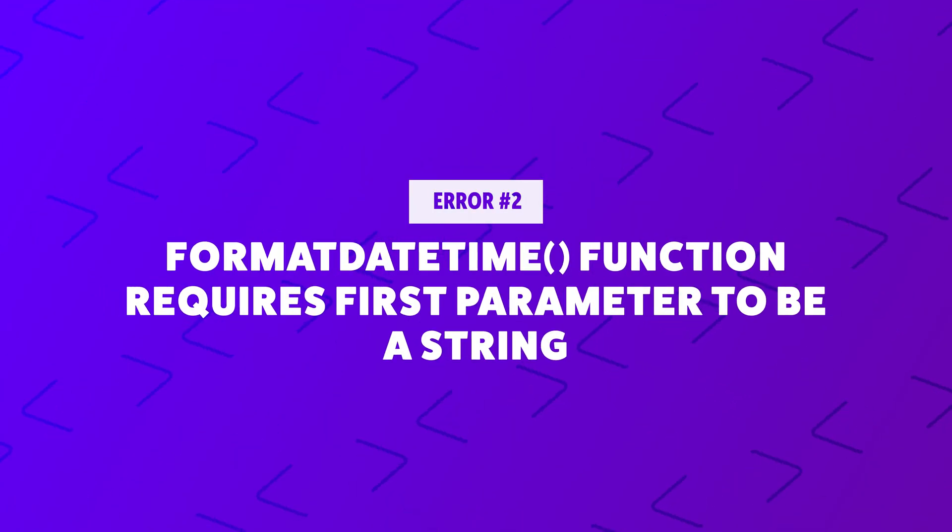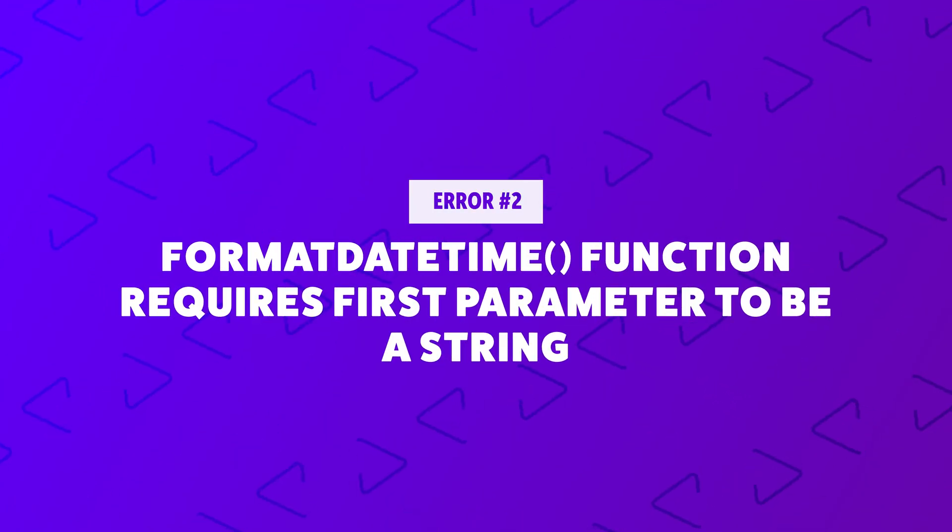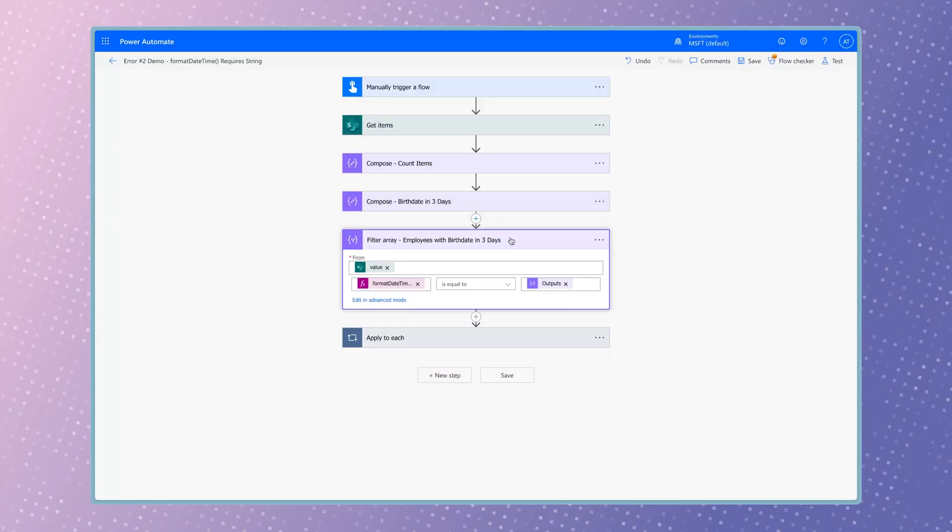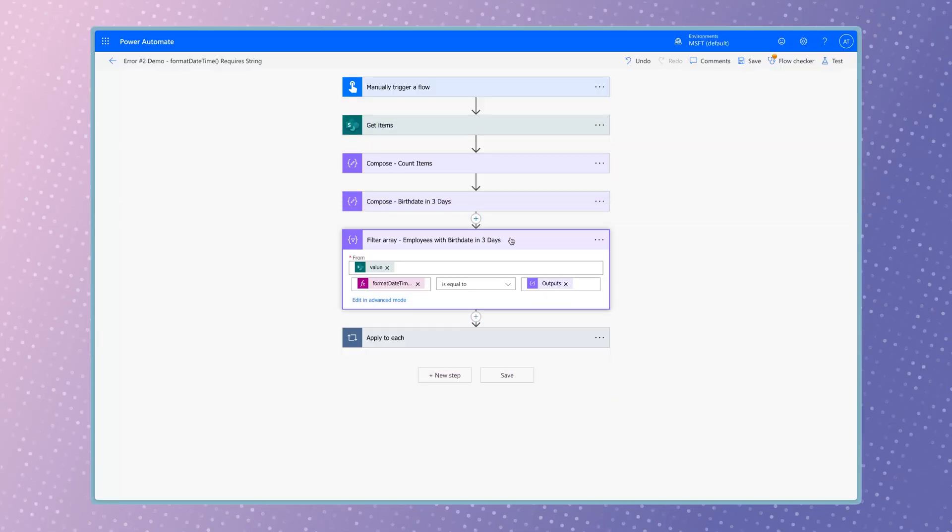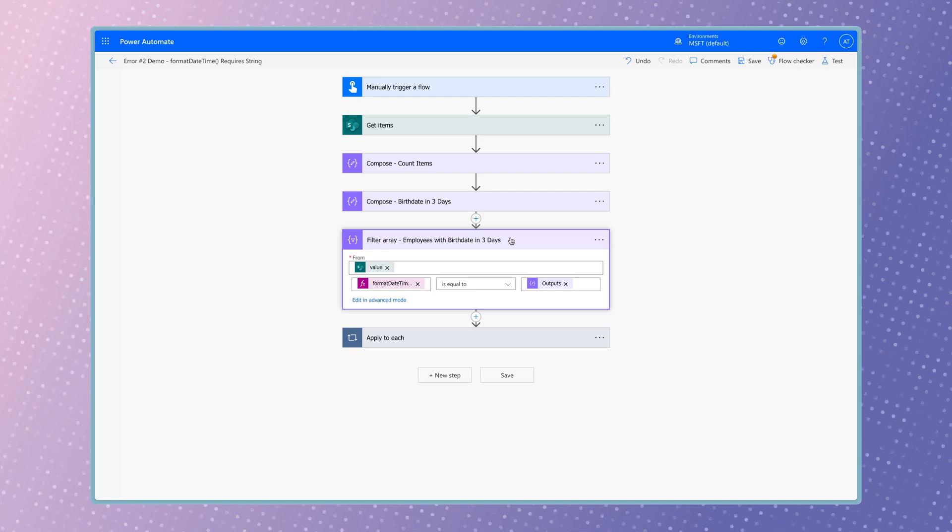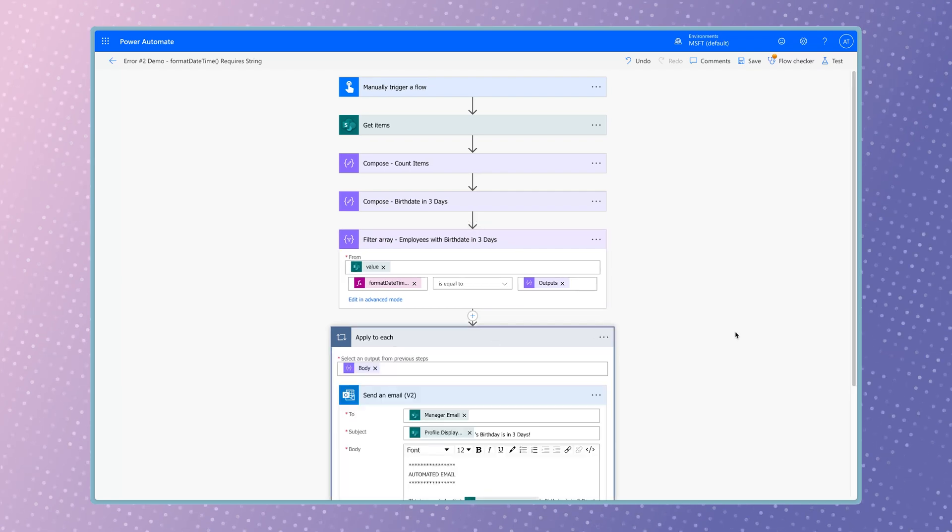In this flow example, I'm using a filter array action to filter out employees from my SharePoint list who have a birth date in three days. The flow will send a reminder email to the employees manager.